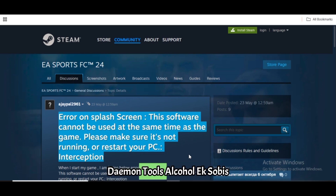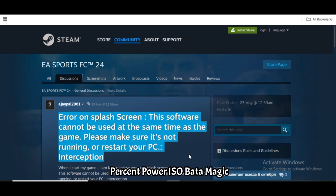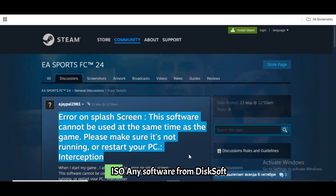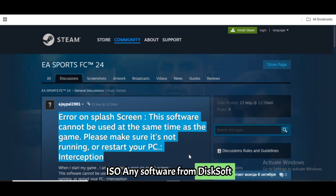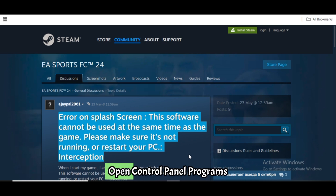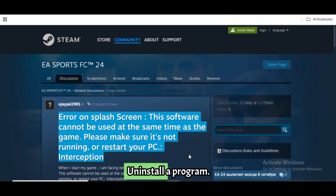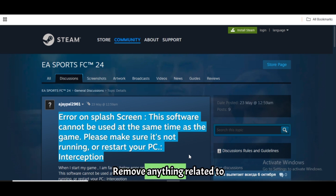Daemon Tools, Alcohol 120%, Power ISO, Magic ISO, or any software from Disksoft LTD. Steps: Open Control Panel, go to Programs and Uninstall a Program. Remove anything related to the above, then restart your PC.